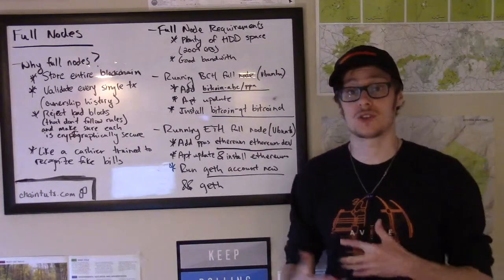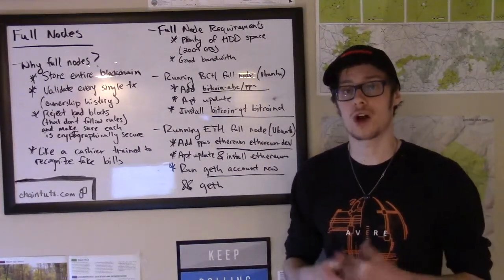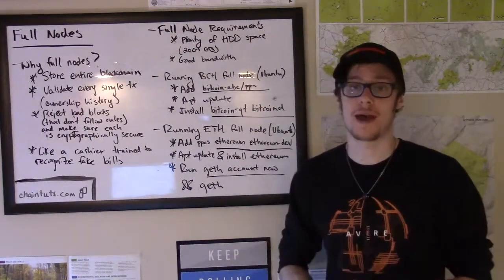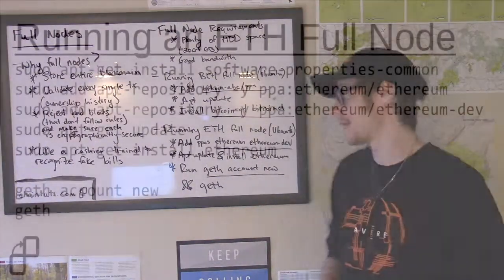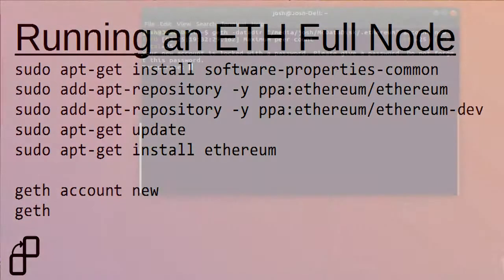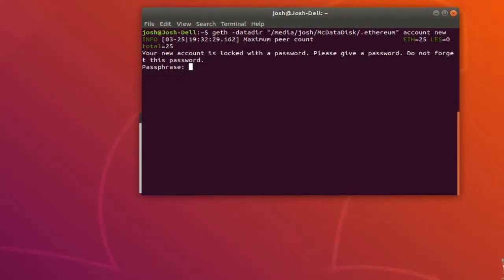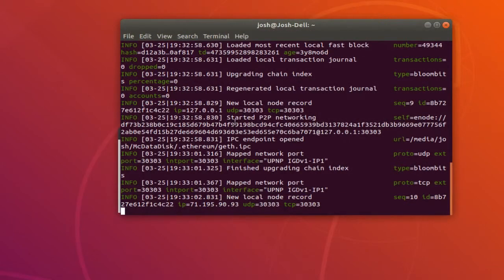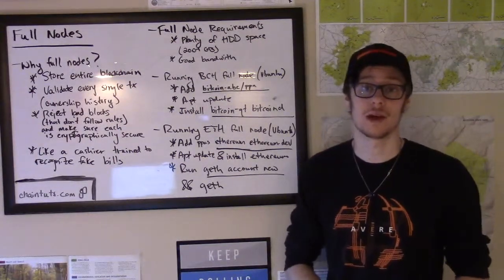Running an Ethereum full node is just as simple in terms of installation. The only pitfall is that the most commonly used Ethereum full node client, geth, is command line only. You'll add the Ethereum and Ethereum-dev PPAs to your package manager, then update and install Ethereum. To get started with a new wallet account, you'll run `geth account new`, which will create a new account with a private key and corresponding Ethereum address. Then you just run `geth` to get the full node started, and you'll see text-based updates on downloading the blockchain and the processing happening in the background.